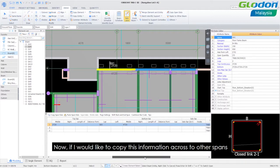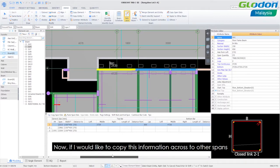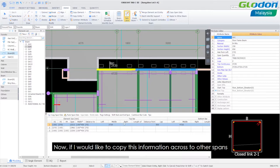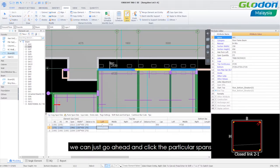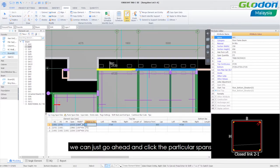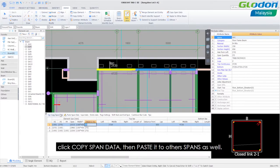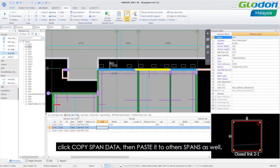Now if I would like to copy this information across to other spans you just go ahead and click that particular span, click copy span data and paste it to other spans as well.